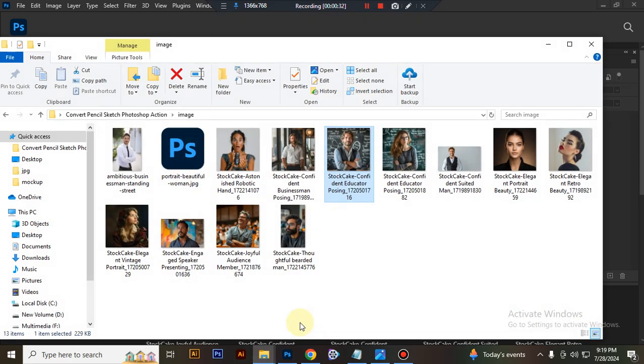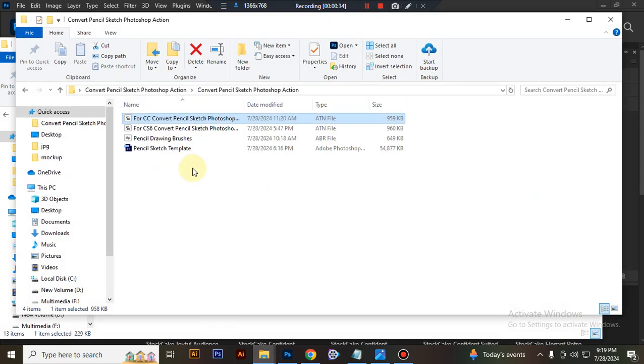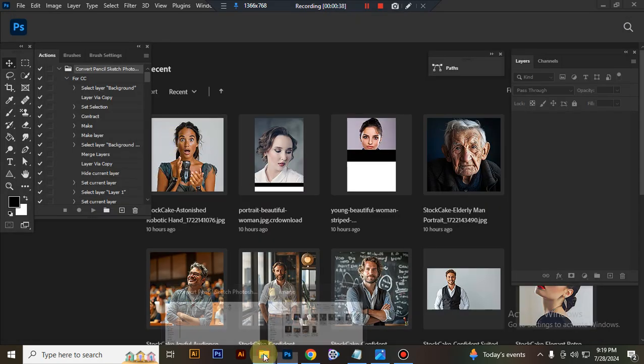Now load your brush file, select and double click, it loads in Photoshop.